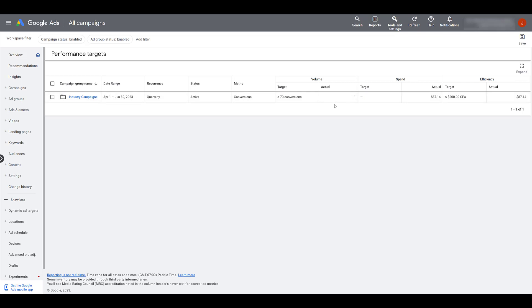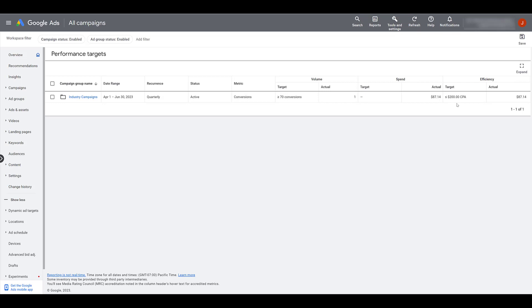We're measuring on conversions. And our target is to have at least 70 conversions. Right now, we only have one. When we were creating the performance targets for this campaign group, I didn't select spend as a performance target. So it's not showing me anything here, but it's still showing me what my actual spend is so far for this quarter for these six campaigns. And then looking at our target CPA, I was hoping to get $200 or less. And within five days, really looking at not even four and a half days, our actual target CPA is $87. Let's hope I can keep this pace up for the next quarter.